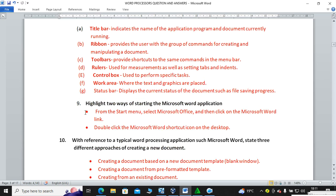Highlight two ways of starting the Microsoft Word application. You can go to the Start menu, select Microsoft Office and then Microsoft Word. Alternatively, you can double-click any available Microsoft Word document on your desktop.